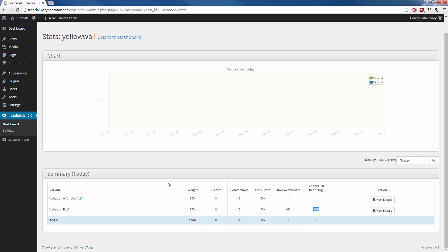Now in this case, maybe variation B does not convert better. So you can delete that, stick with variation A, and then maybe create a new split test with a new background or maybe a new headline or something like that. So split testing is very important in your process of your business for tracking conversions and really improving your sales funnel. And InstaBuilder makes it very easy to split test and keep track of all that information.